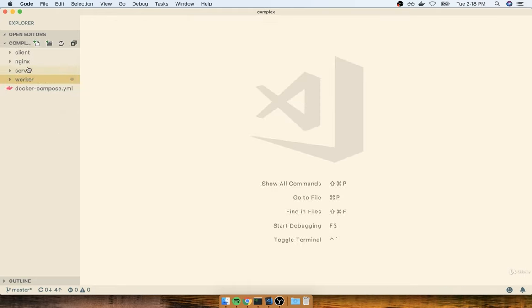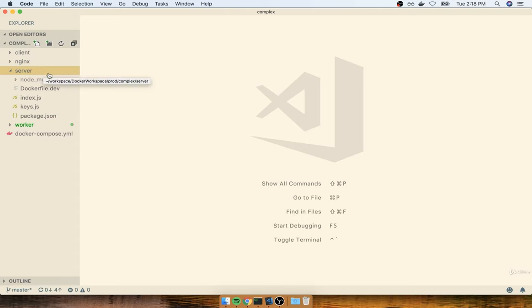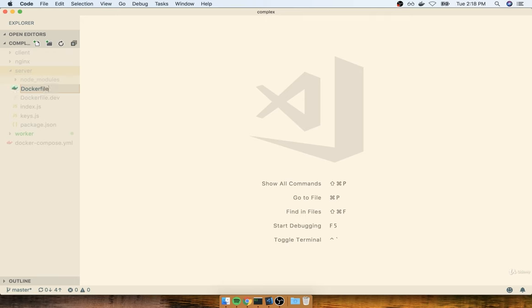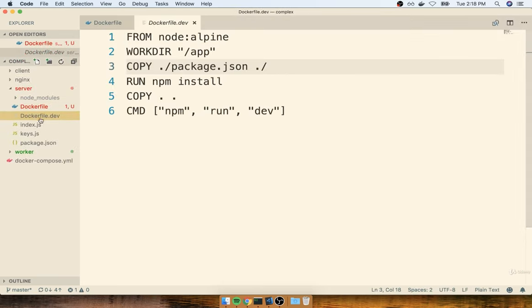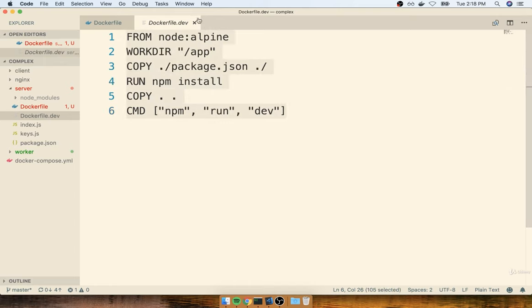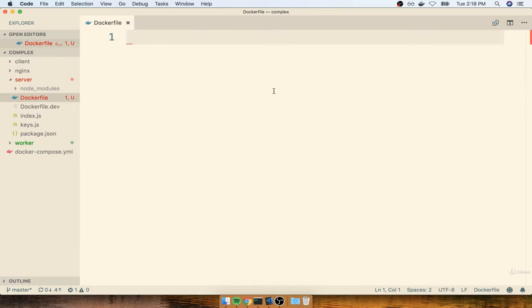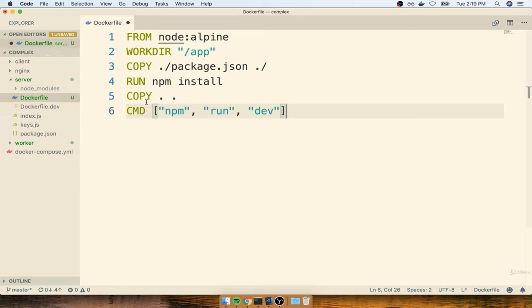Let's now go through the same process for the server service as well. Inside my server directory, I'll make a new file called Dockerfile. I'm going to open up my dockerfile.dev, copy everything inside of here, and paste it inside of the new Dockerfile. We don't really have to do any customization here. Sometimes, as we saw with the Create React App example, we do want a difference between our production Dockerfile and the development one, but sometimes it's just not necessary. I still recommend that you have different Dockerfiles because you might want to make a small change or two.